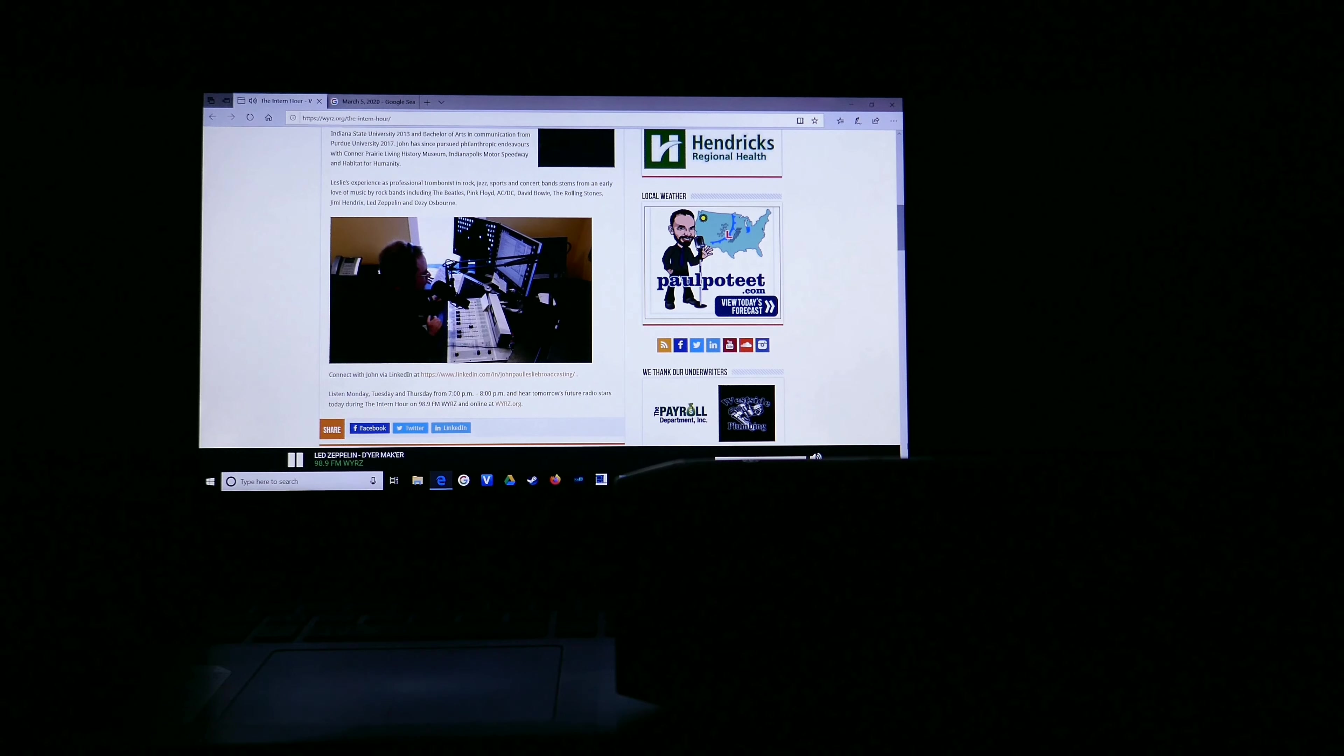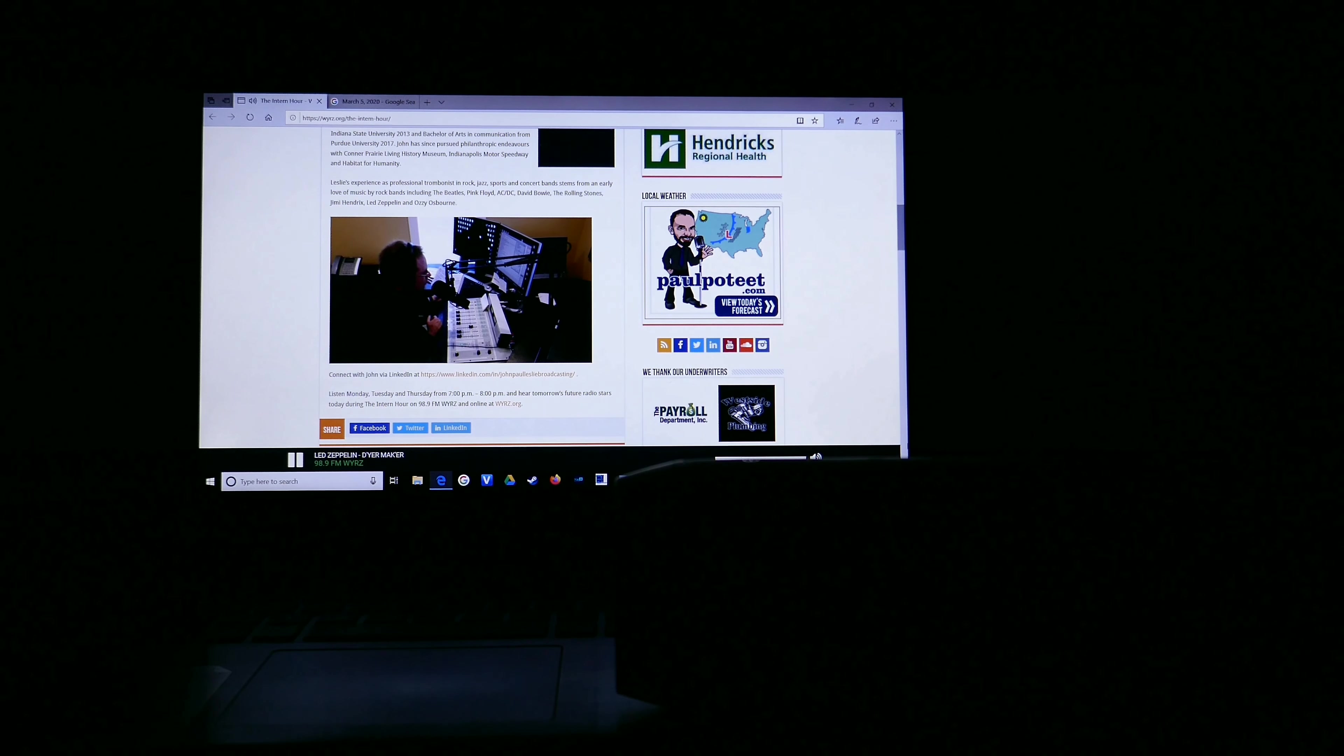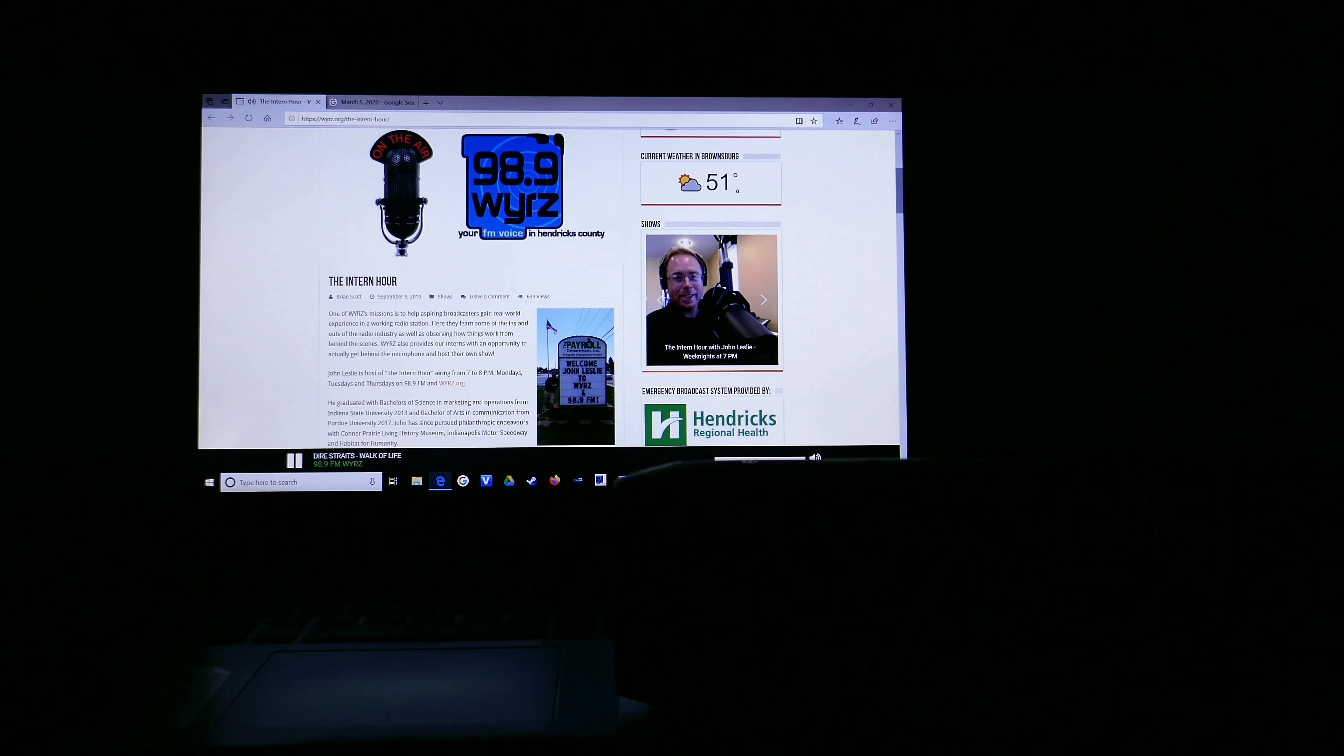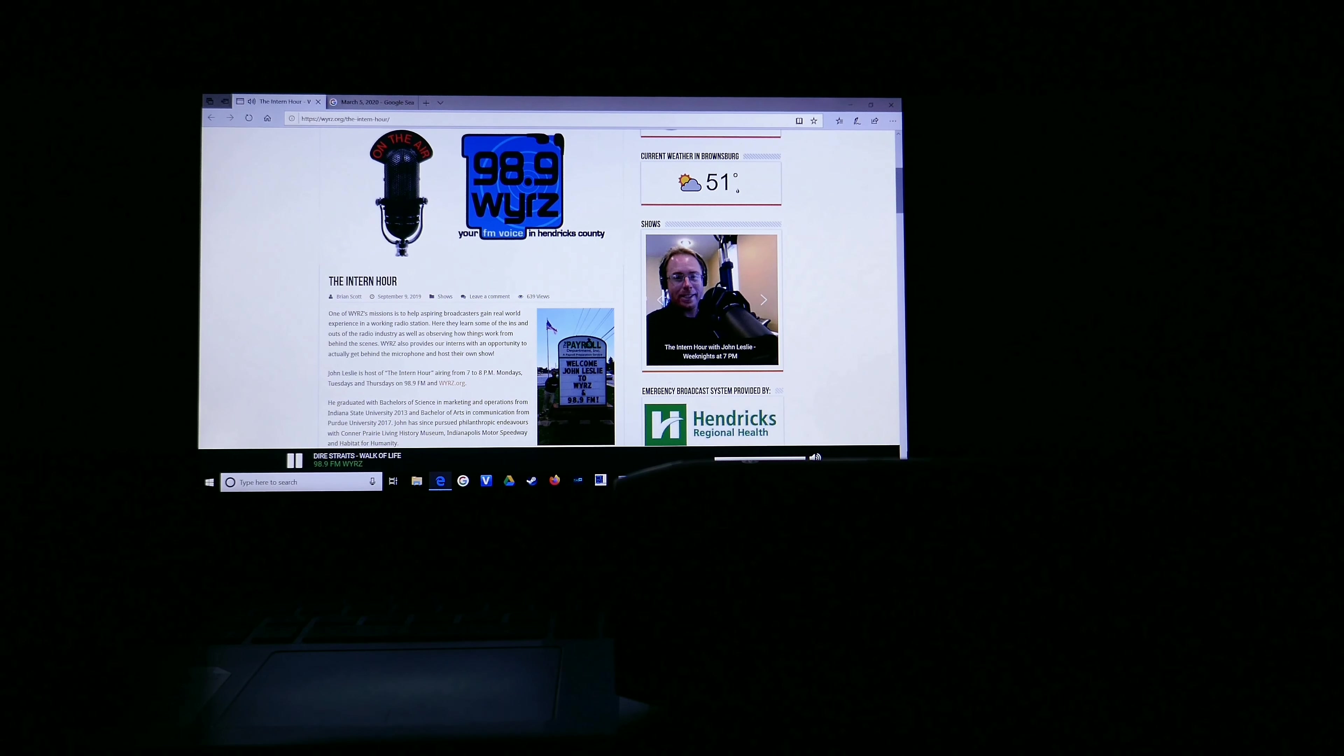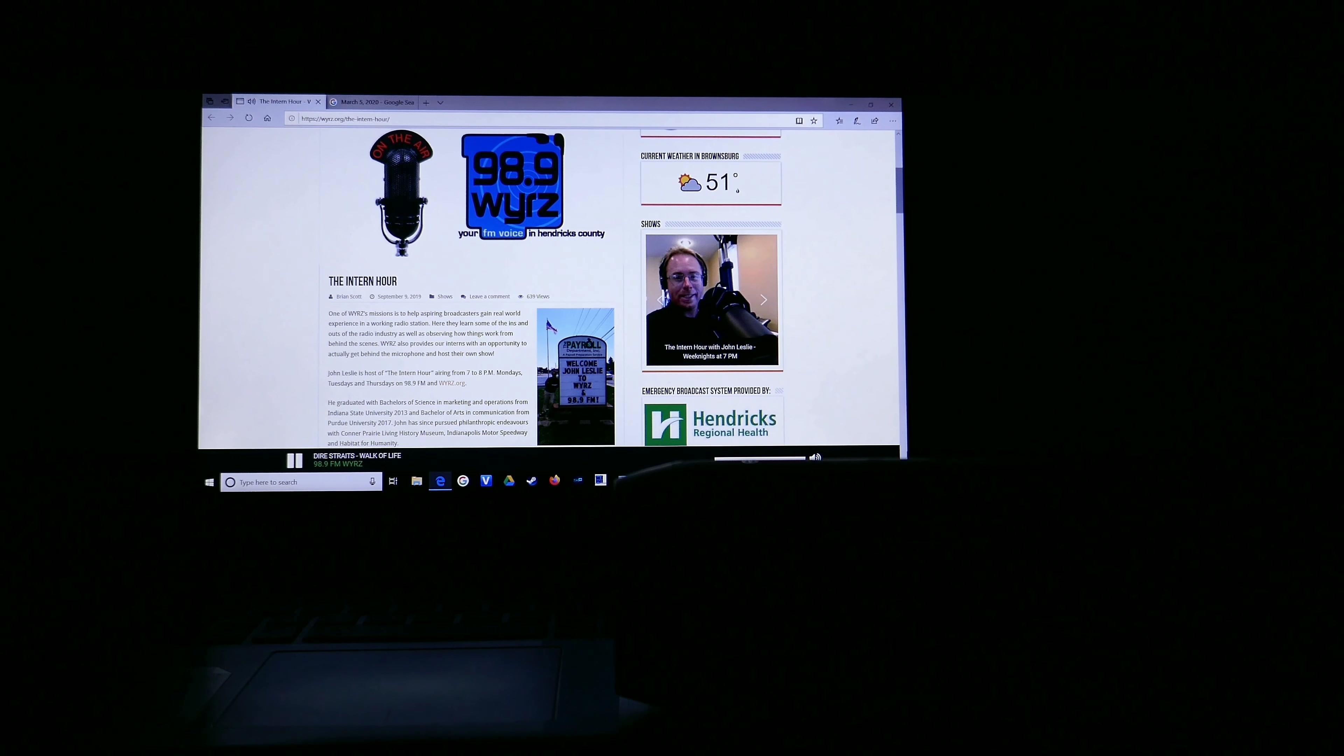Let's rock out now to another fantastic tune from the Manhattans, now on 98.9 FM and WYRZ.org. We've got our steps in for the day with Dire Straits and I'm John Leslie. Tonight, we bask in the blissful beauty of the finest best of rock and roll hits on the Intern Hour. But alas, it's time now for me to bounce on home.